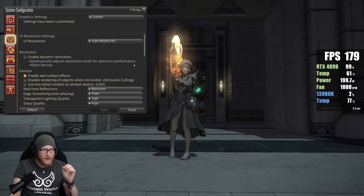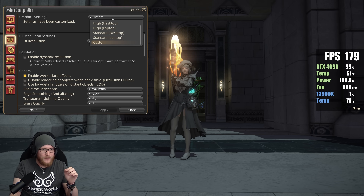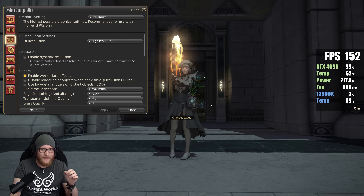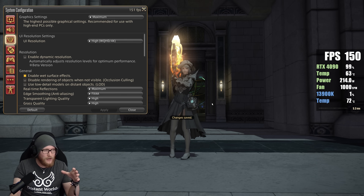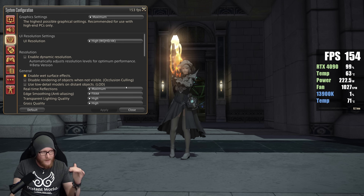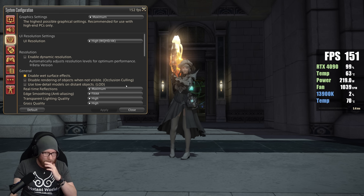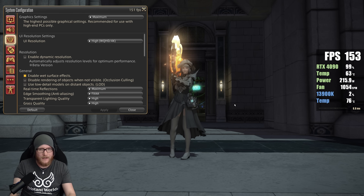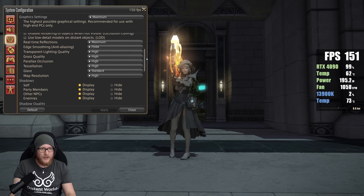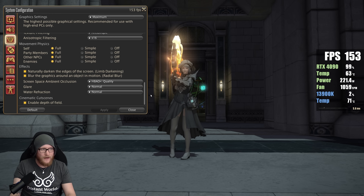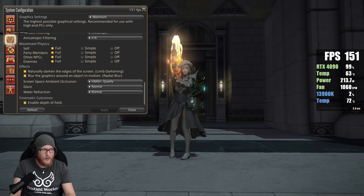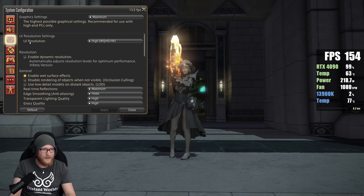Let's start with everything set to maximum, since you can always go down from there. The first thing you want to tackle is this setting. Open up the big menu, then go to System Configuration, then to Graphic Settings — that's where all of this can be found. Then scroll down and go to Screen Space Ambient Occlusion.